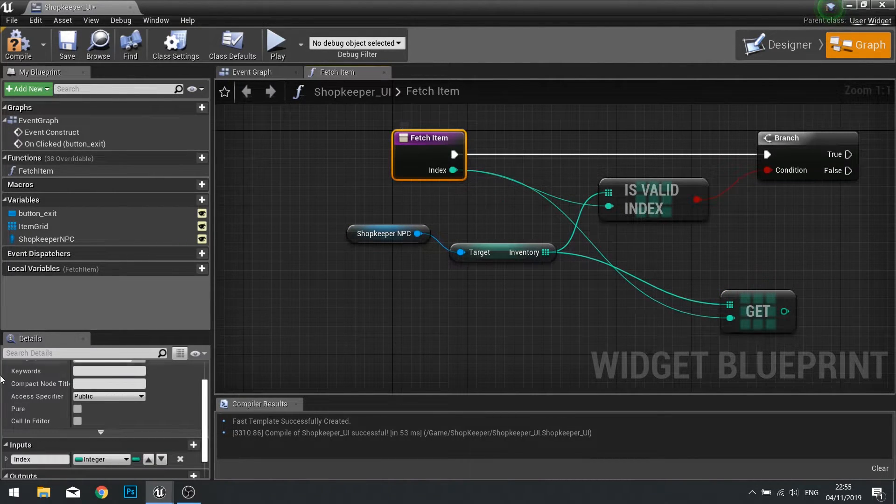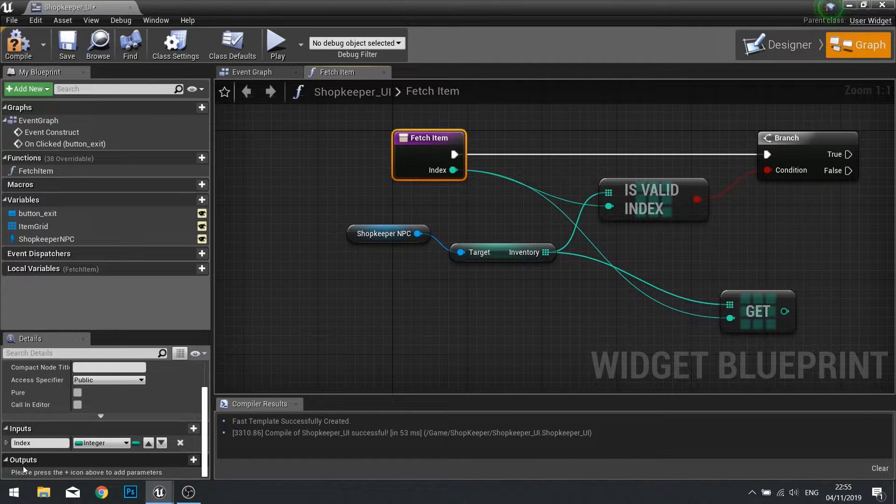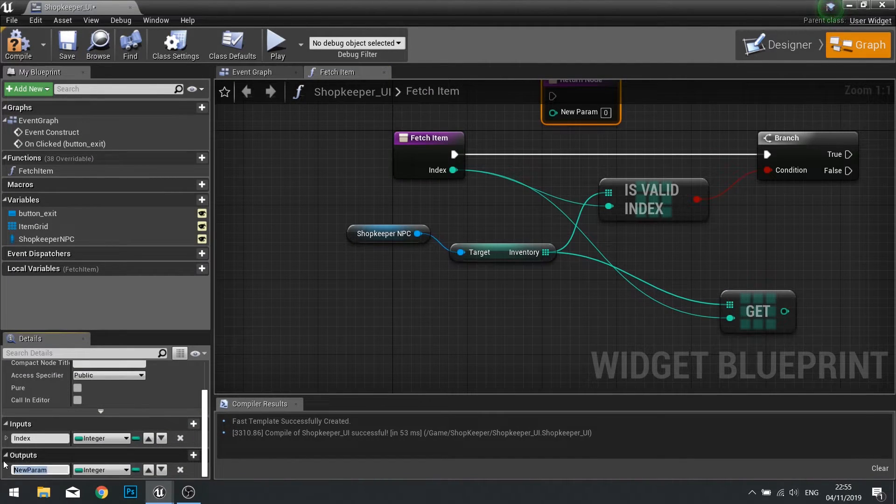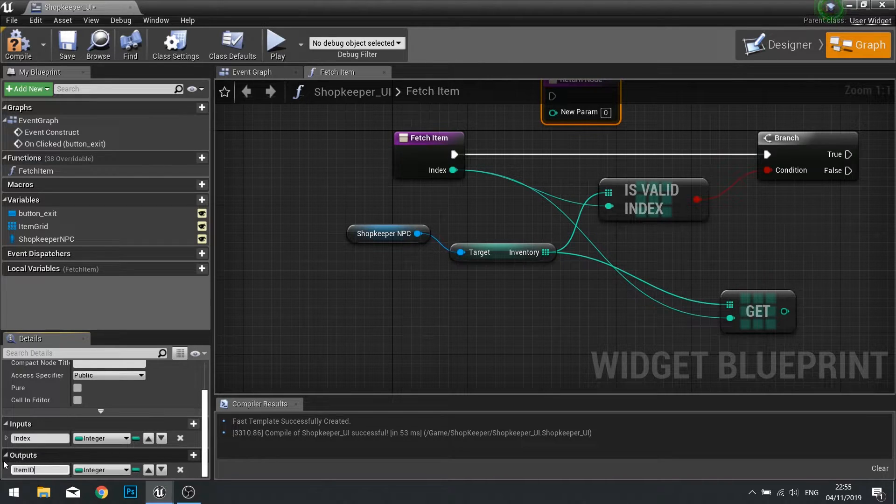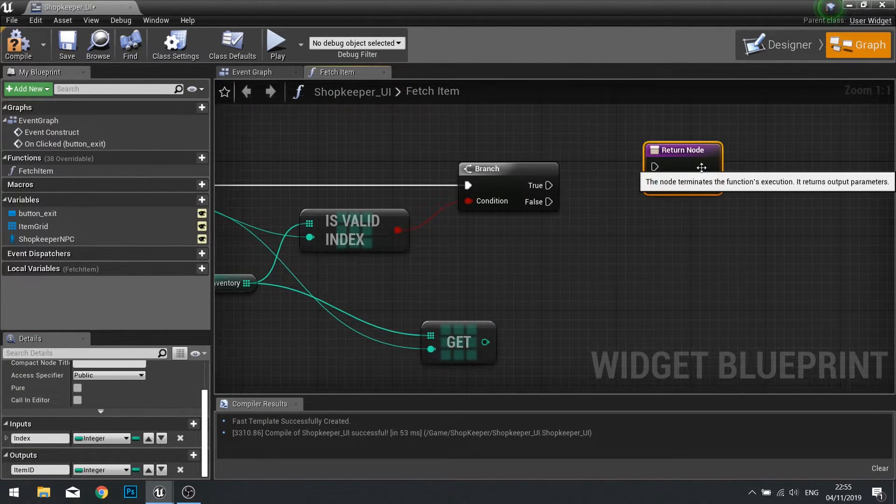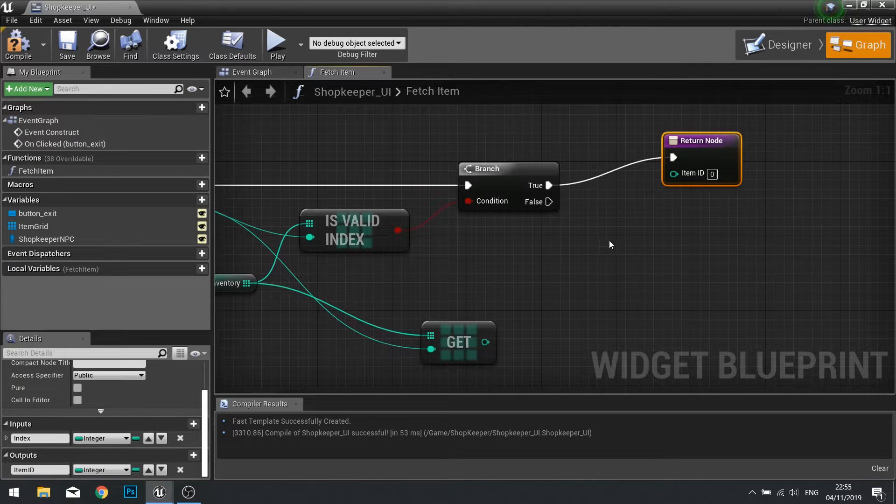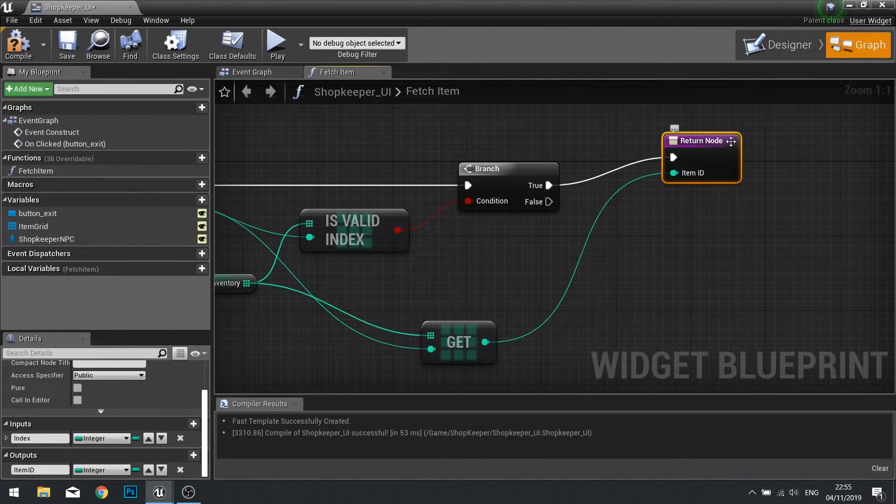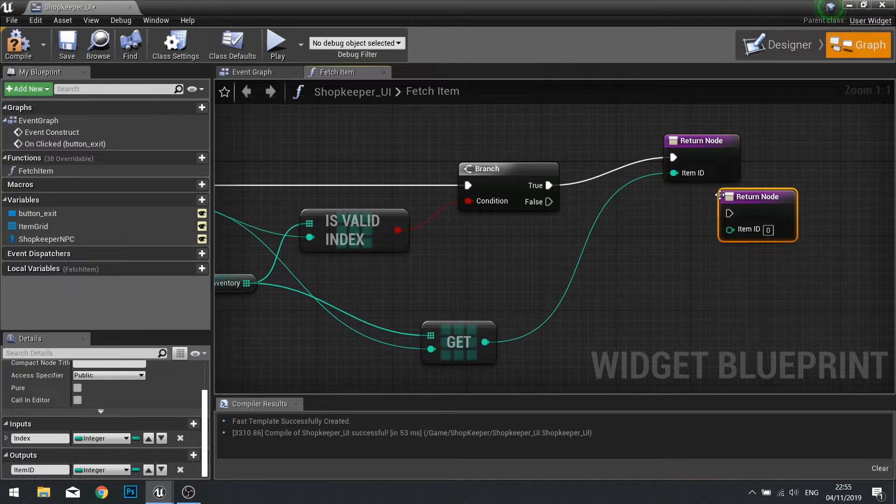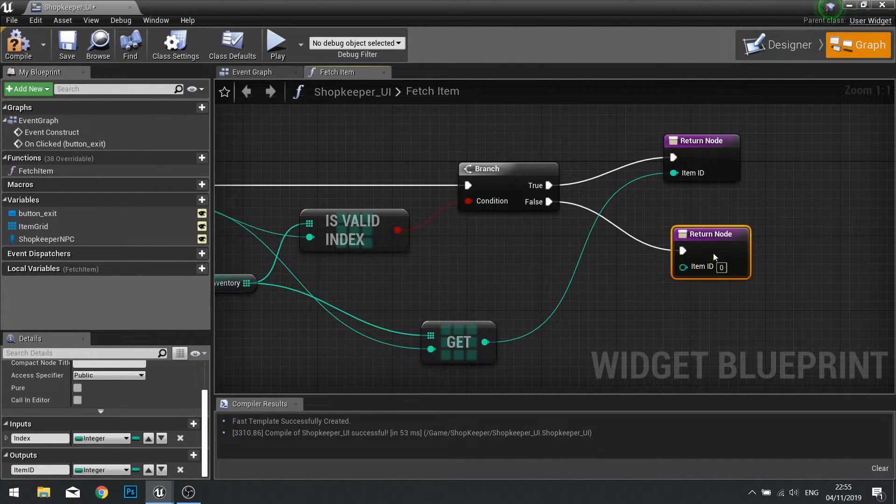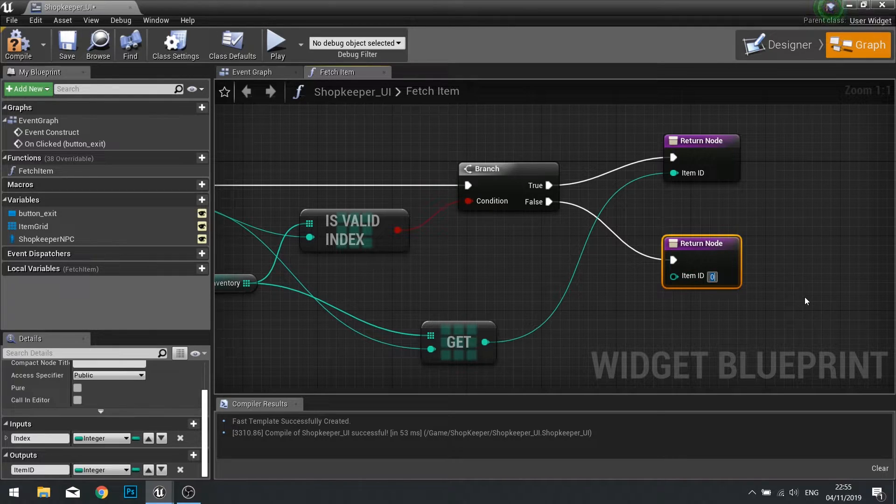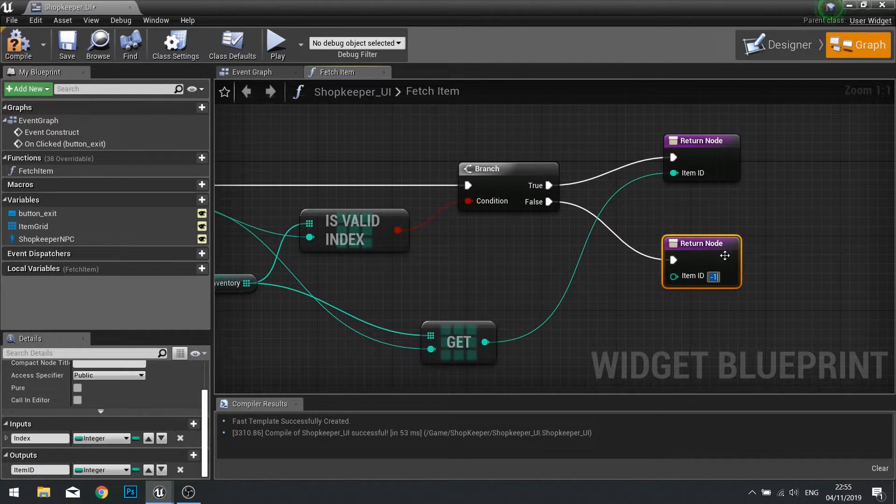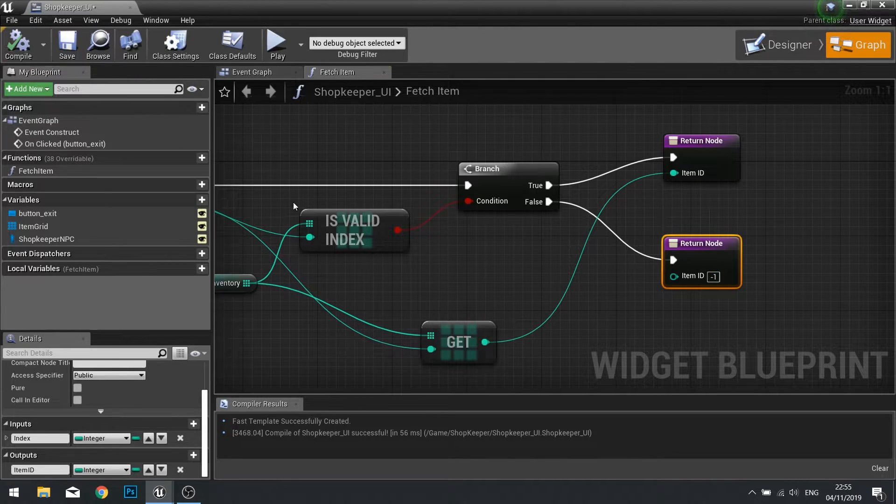This will be plugged into true and the item ID will come from our get. We need another return node for our false. If false we want that to be negative one. We'll come back to the reason why in a second. Click compile.